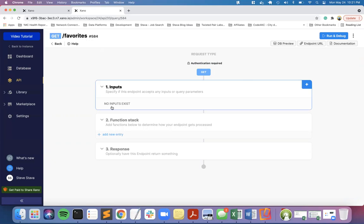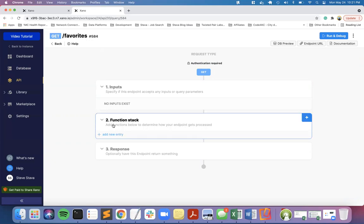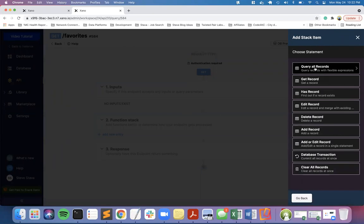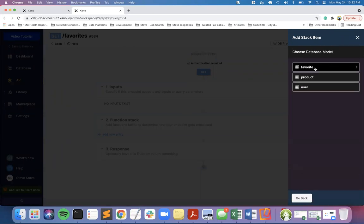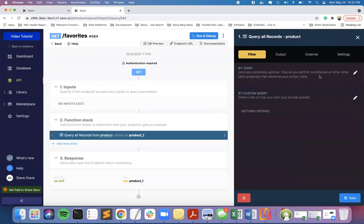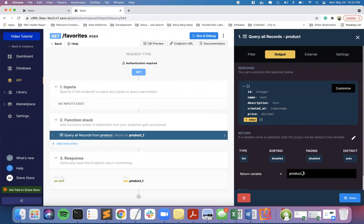Favorites - we are looking to get back a list of all the products and whether a specific user has favorited that or not. Let's start down that path. We're going to add to the function stack a database query to query all records. I want to get a list of all the products. I'm going to change my output to be product list.